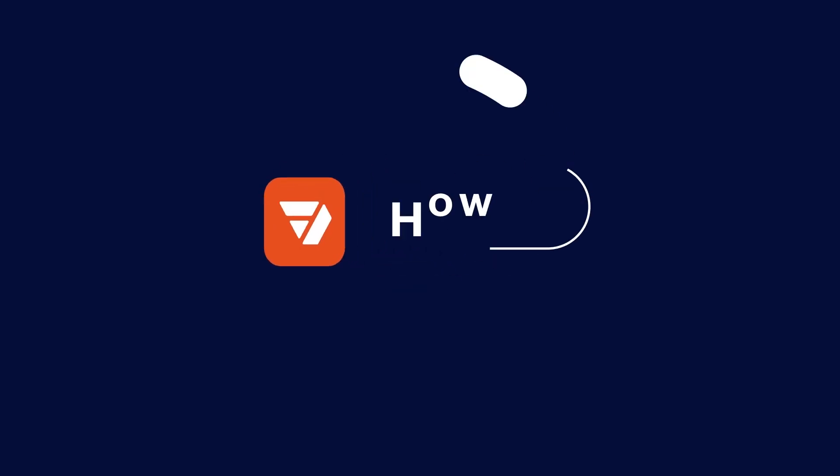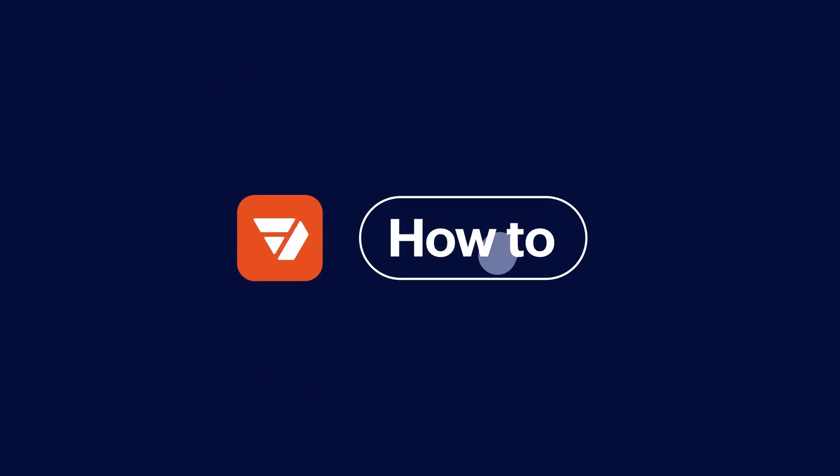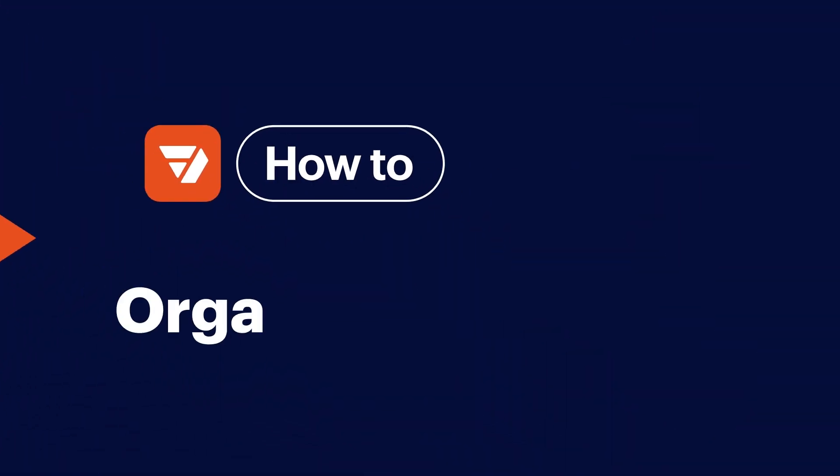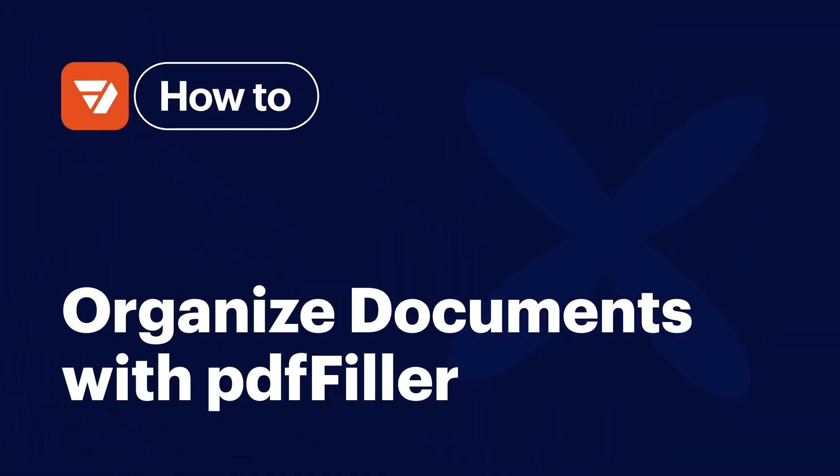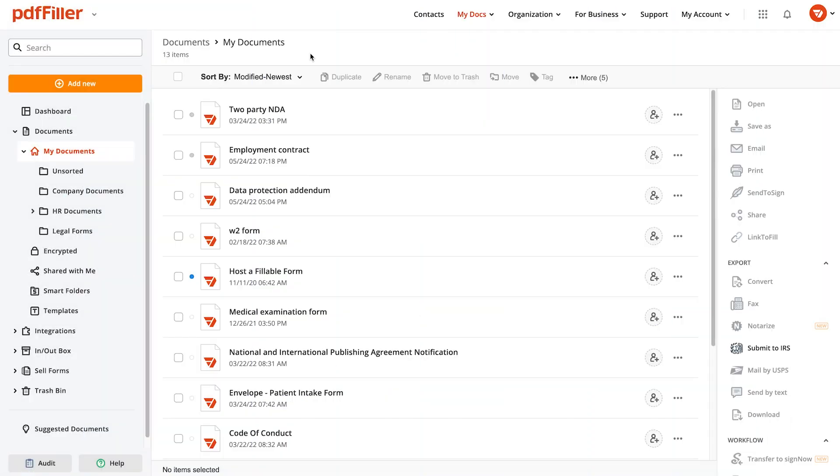Too many folders in your account? Finding the document you need can be tricky. pdfFiller has a smarter way to organize your documents, with smart folders.